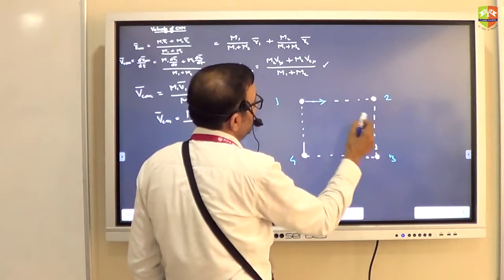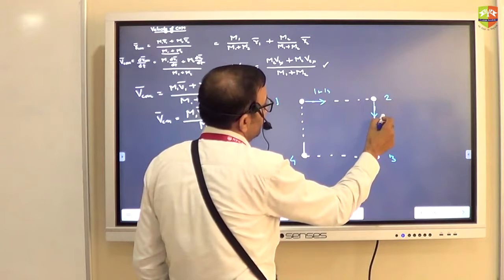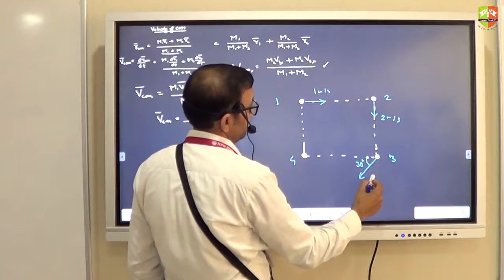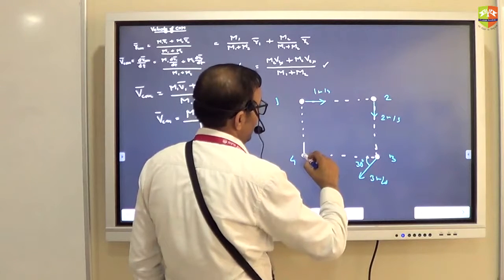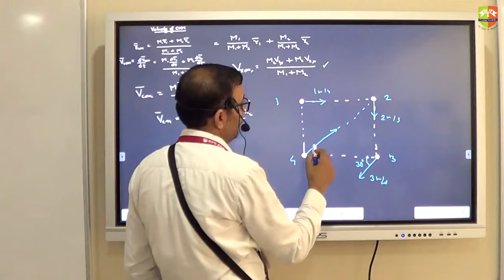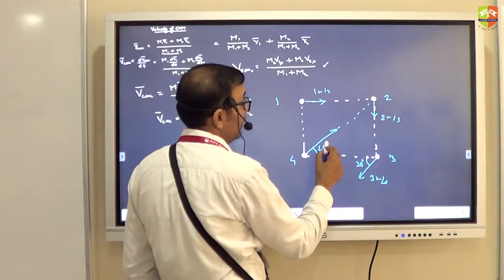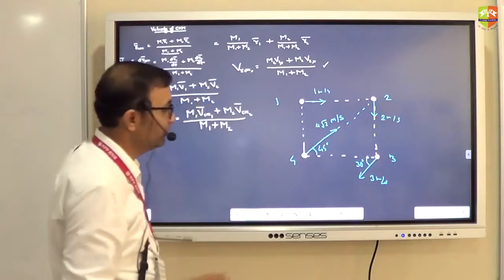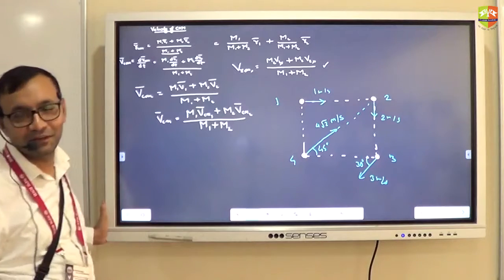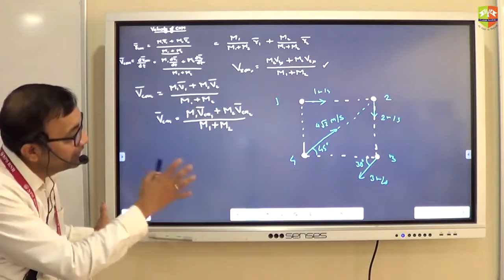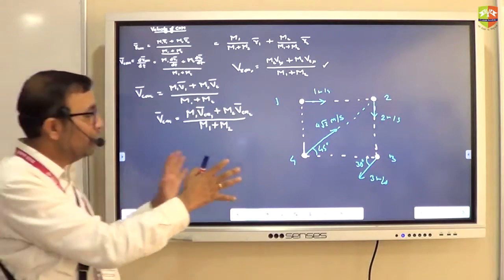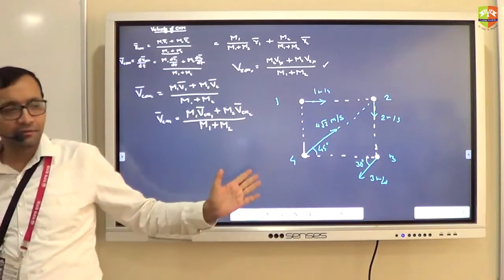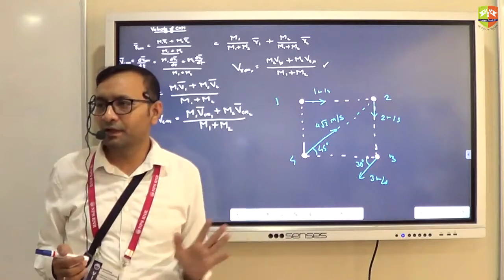One kg is going towards two kg with one meter per second. Two kg is going with two meter per second. Three kg makes 30 degrees and goes with three meter per second. Four kg goes with four meter per second. You have four particles in your system moving like this, and you have to find out the velocity of center of mass. These problems are very simple.